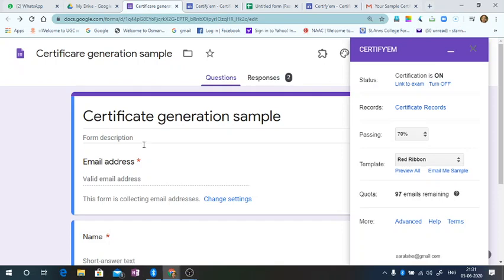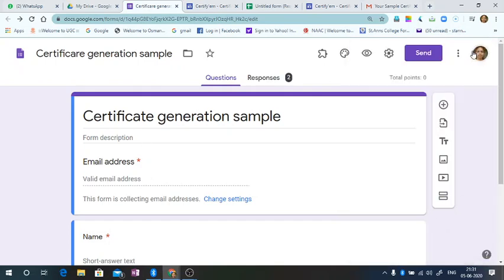What you have to do is give these questions. And then in the normal course, you send it. This is sending along with this add-on, so they will be filling up these details.